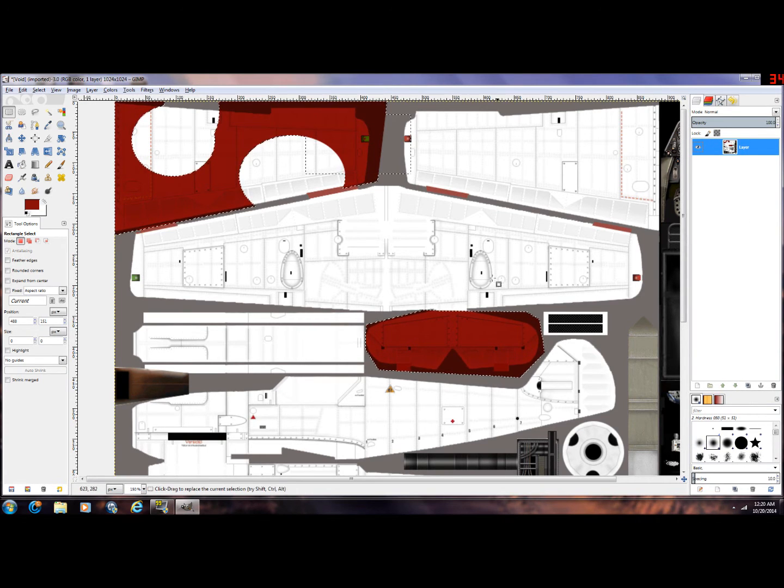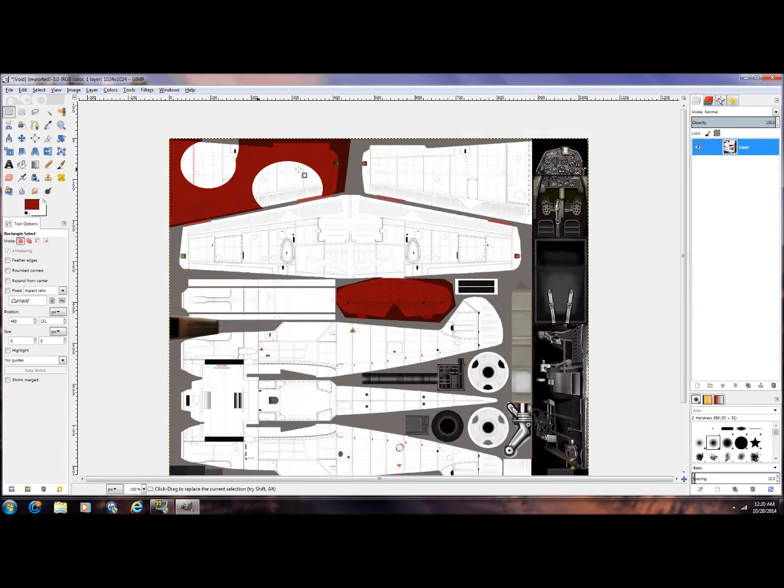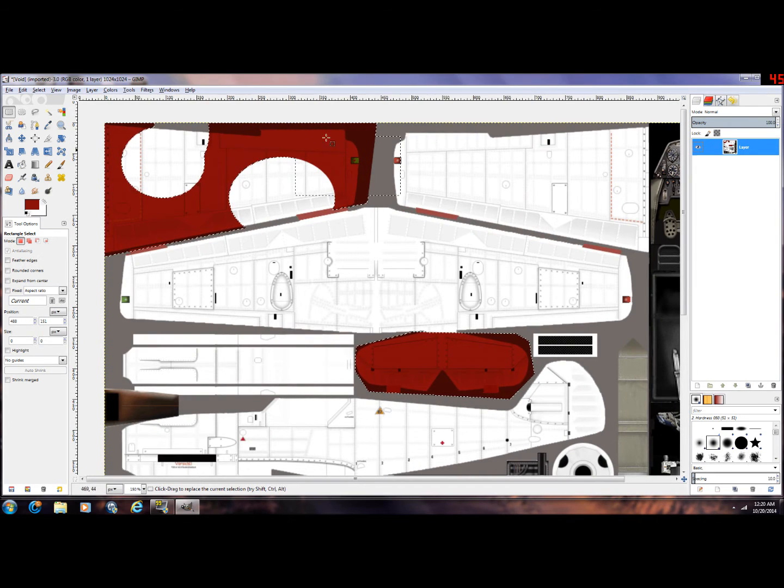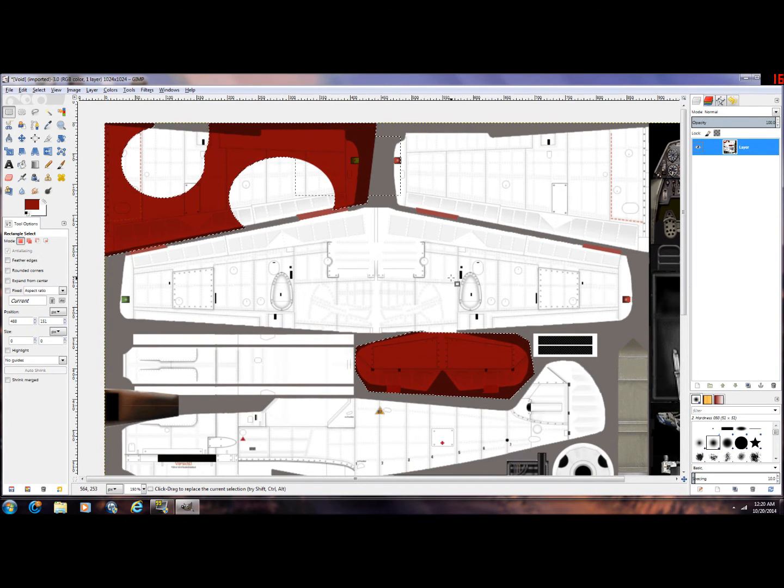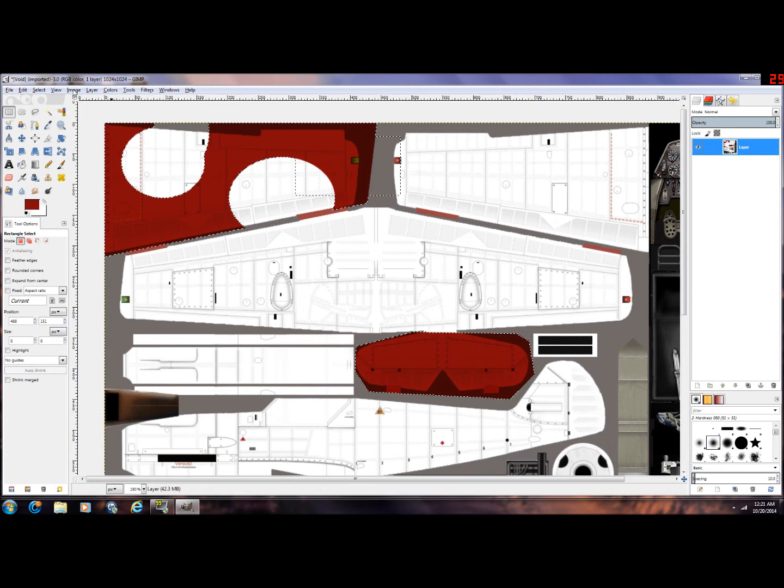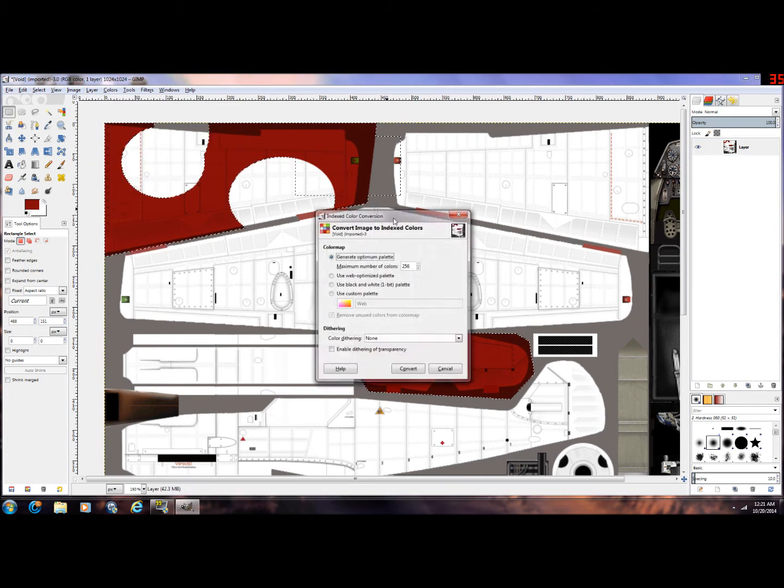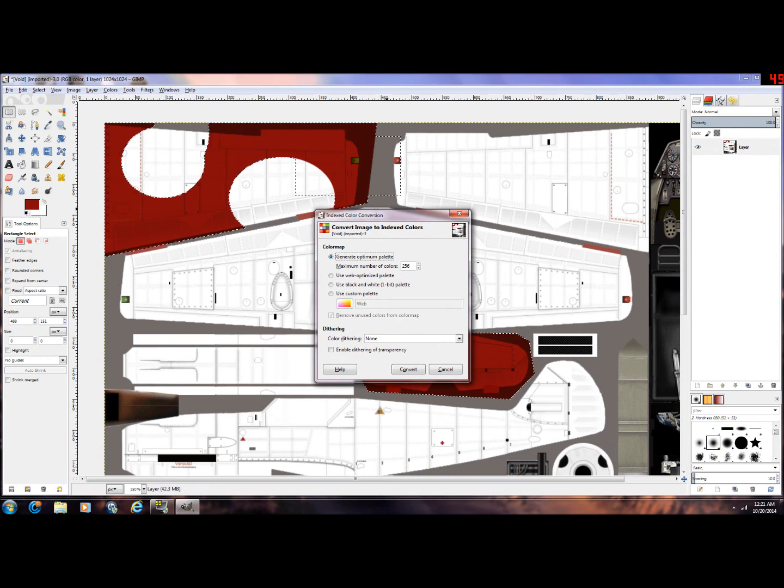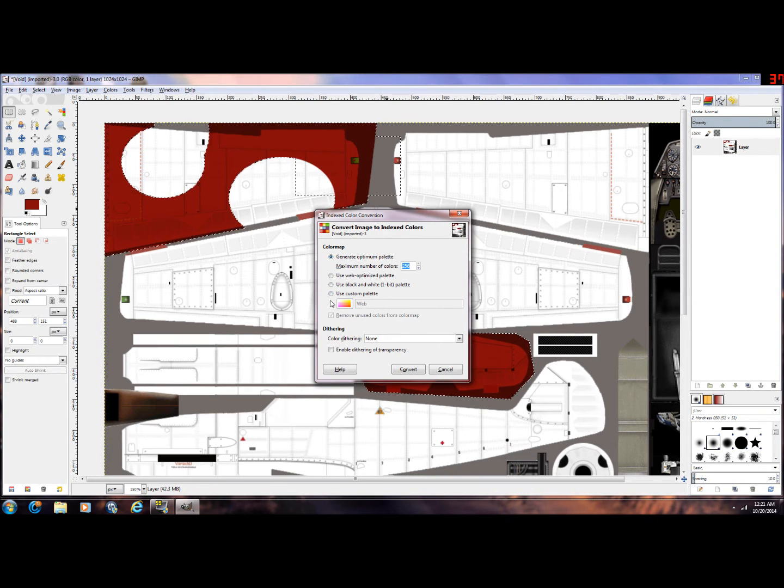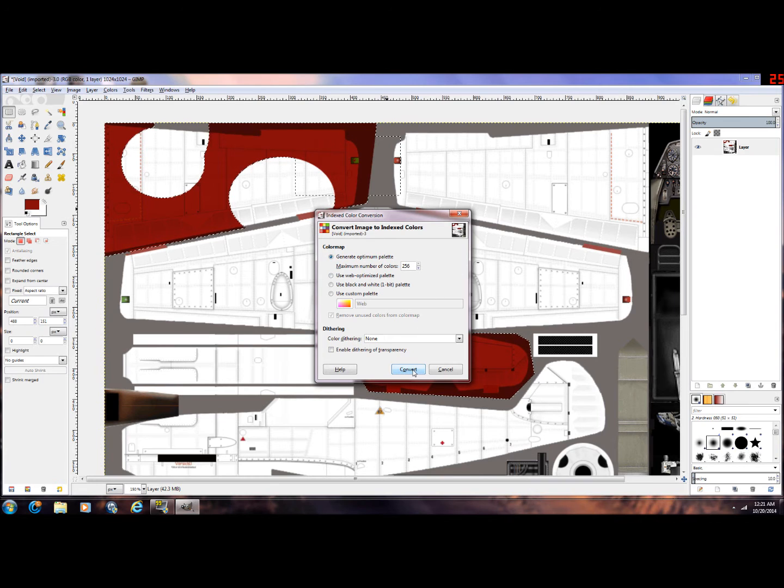And then we're going to go to Image again, we're going to change it back to Indexed, make sure it's at 256, usually it's at 255, you'll have to go back up by one, hit Convert.